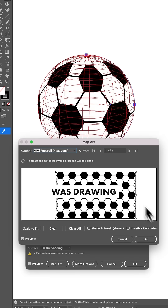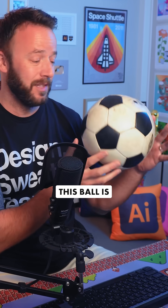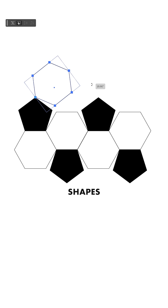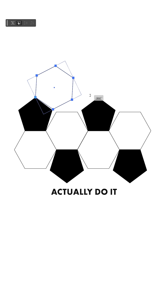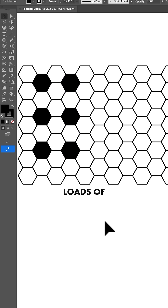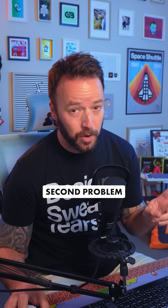The first problem I ran into was drawing the actual football pattern. The traditional pattern uses pentagons and hexagons. But if you try and draw a flat pattern of this with uniform shapes, you can't actually do it. A hexagon-only pattern works, which is why you'll see loads of tutorials that just use hexagons. But these just don't look right, and even if you use this pattern as a symbol and add it to your sphere, you run into the second problem.